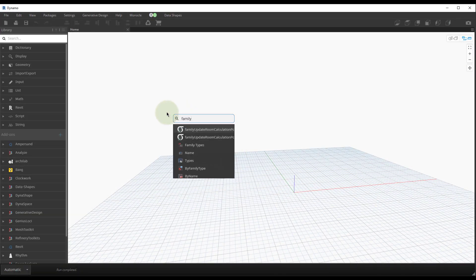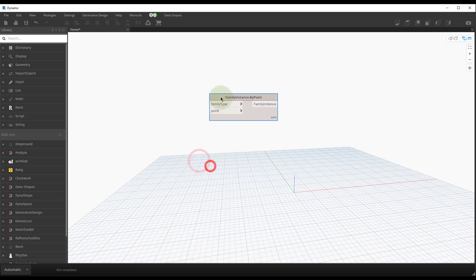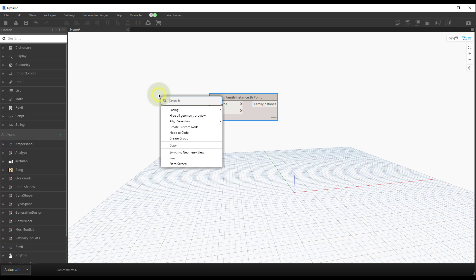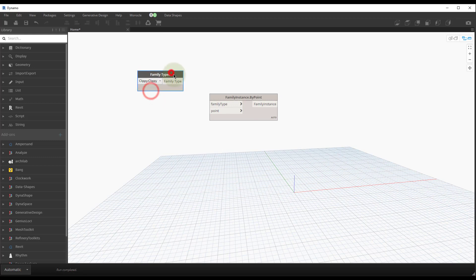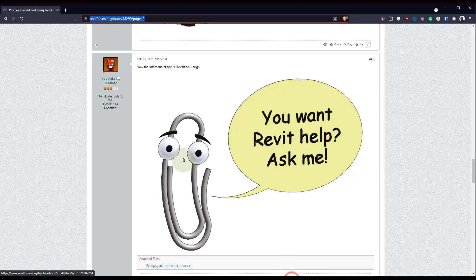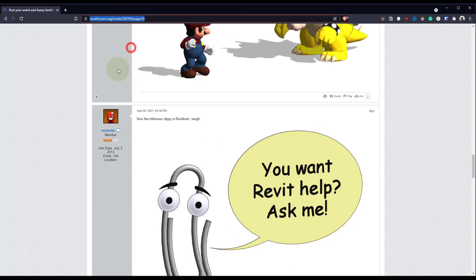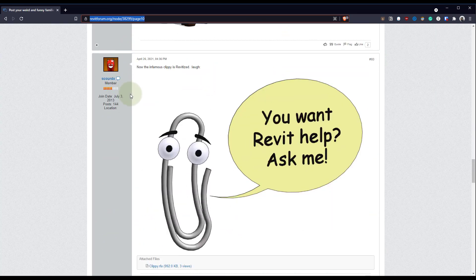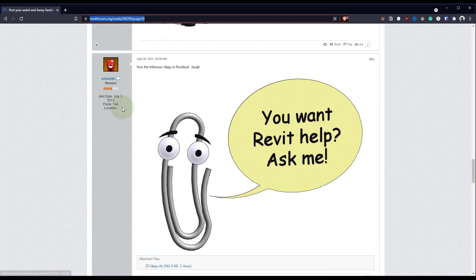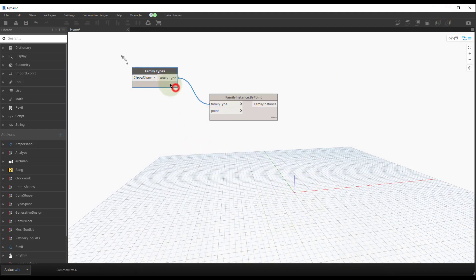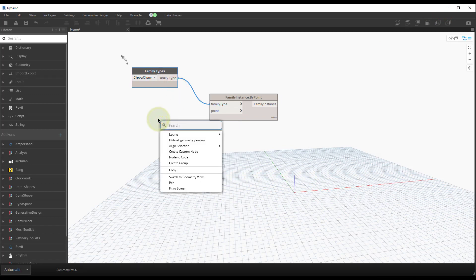We're going to place a family instance by a family type and a point. I pulled a Revit family — a funny one from the Revit forum, so I'll include the link in the description below. There's a whole forum post with all sorts of crazy Revit families; this user scourDX makes some crazy stuff, so go check it out. You can get the family I'm about to use there.